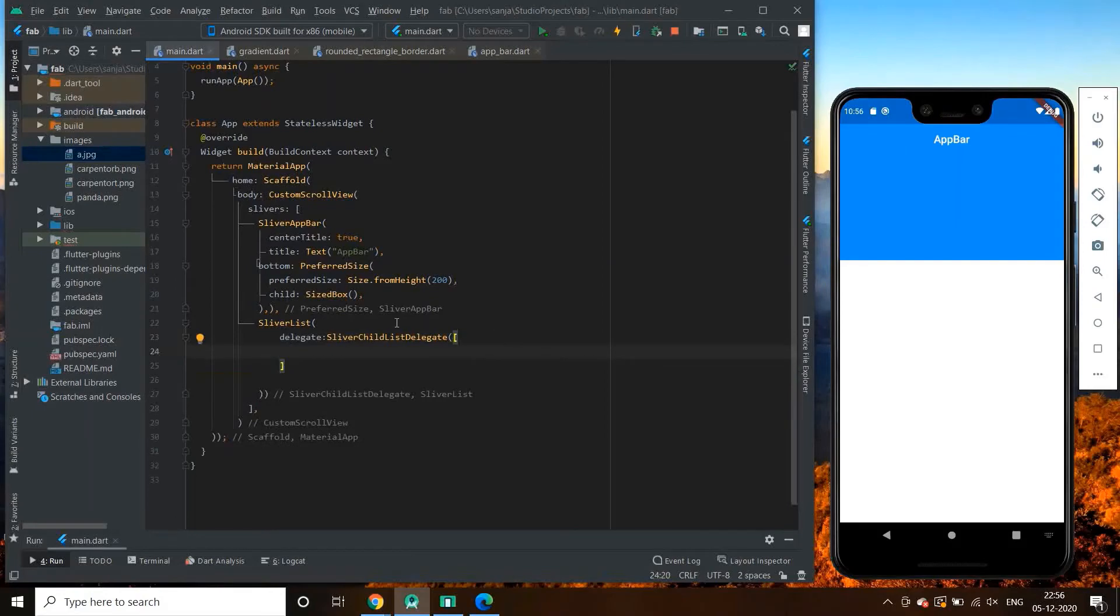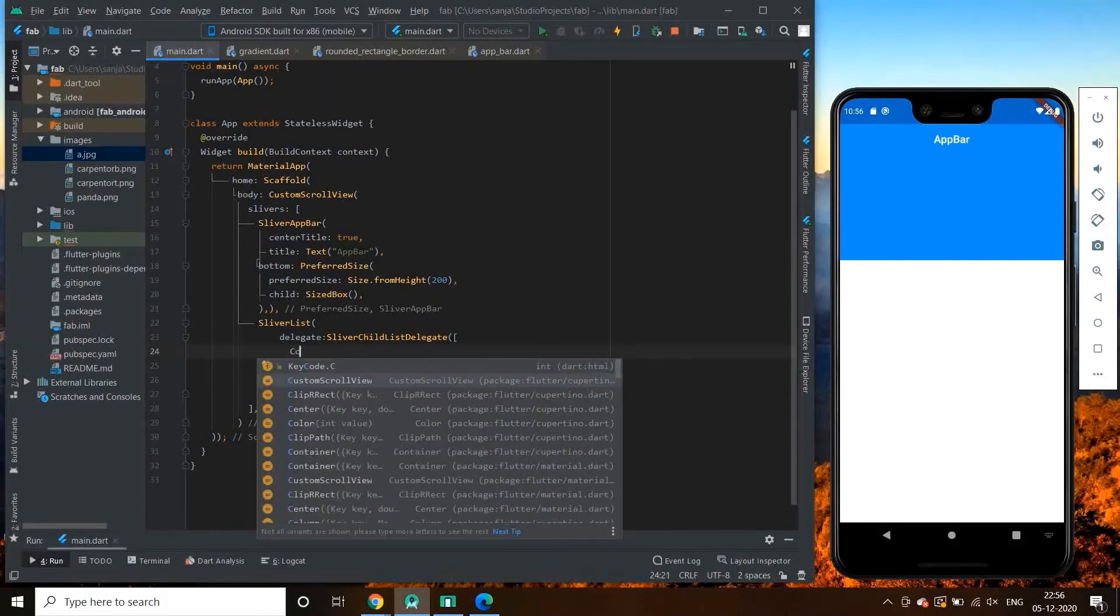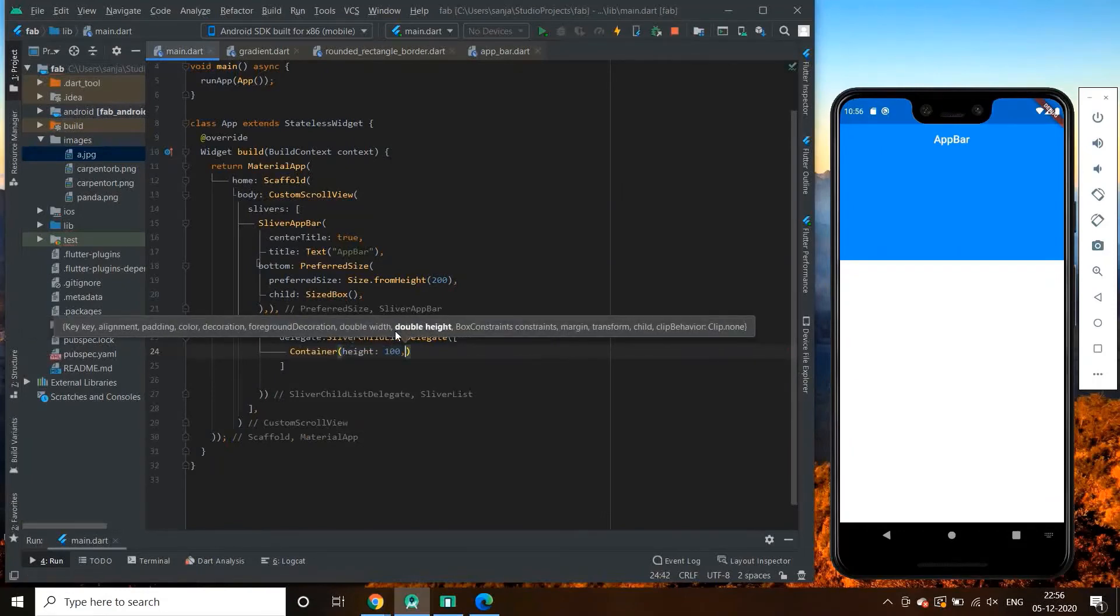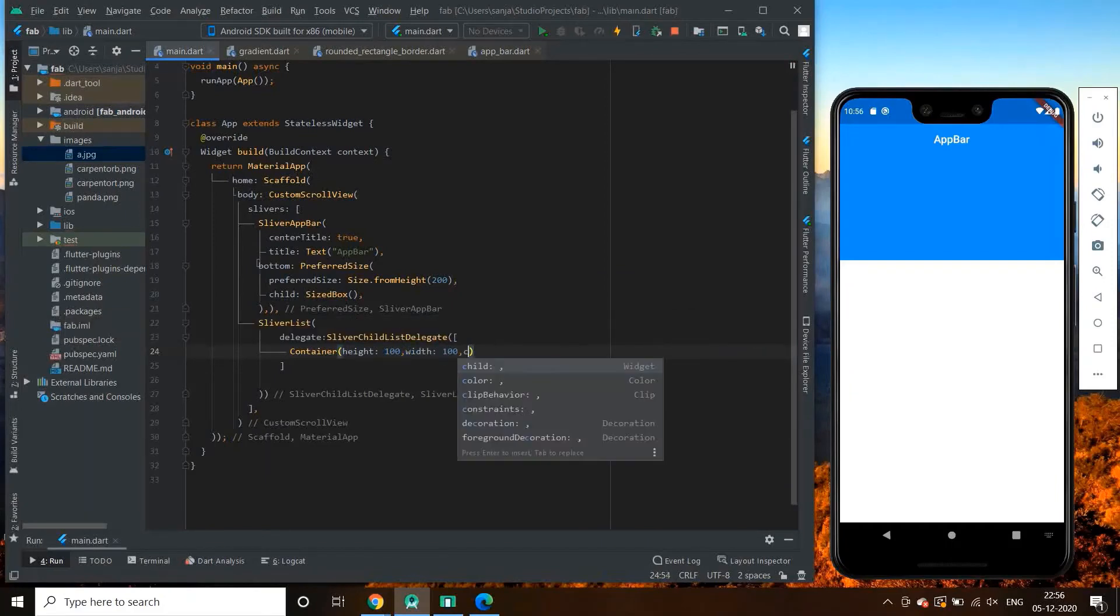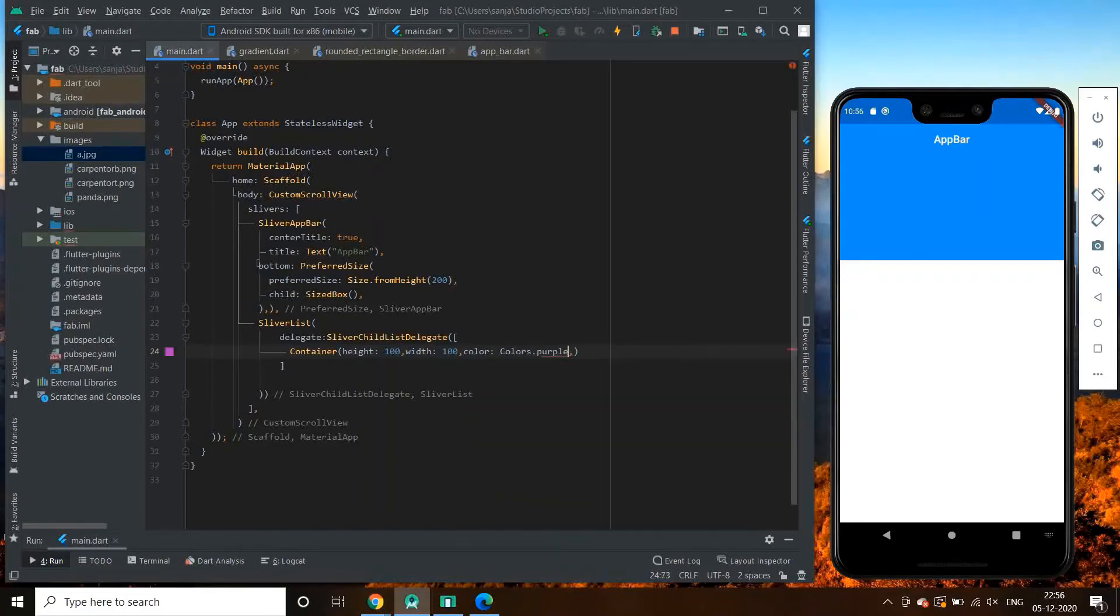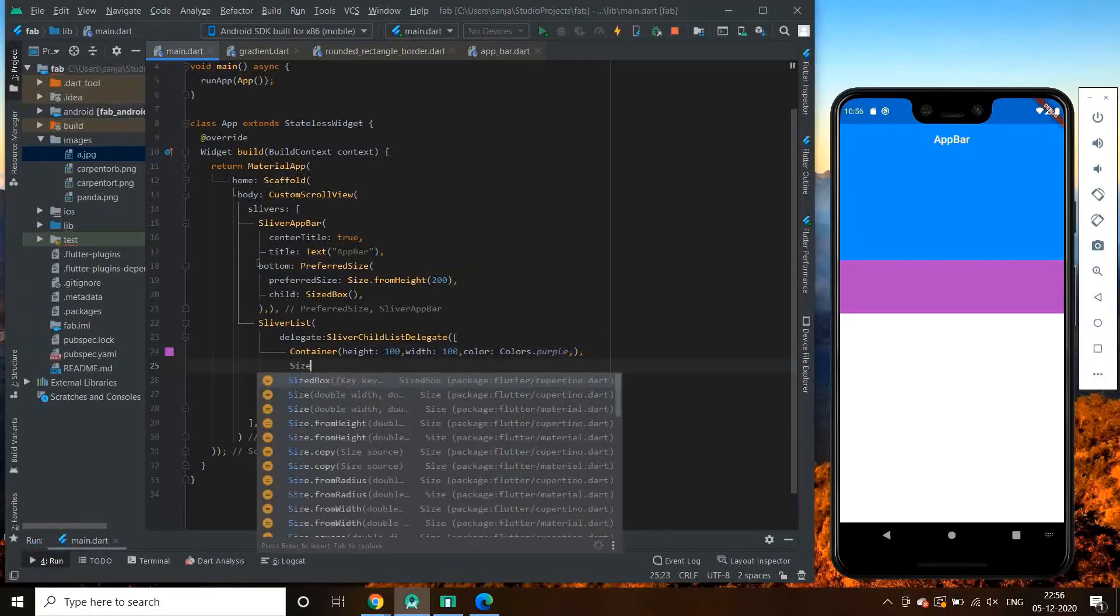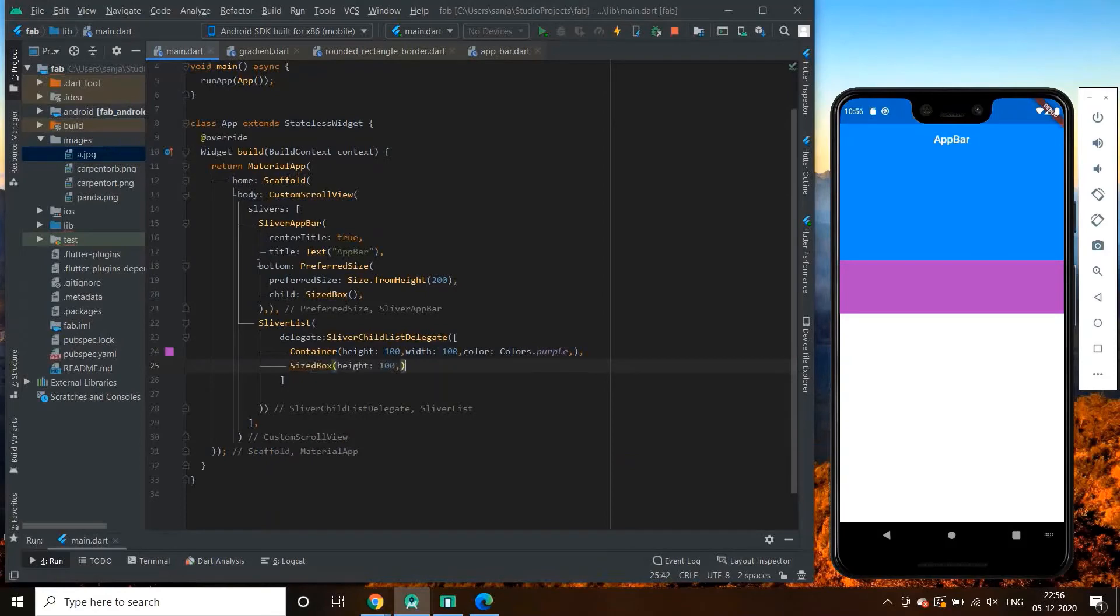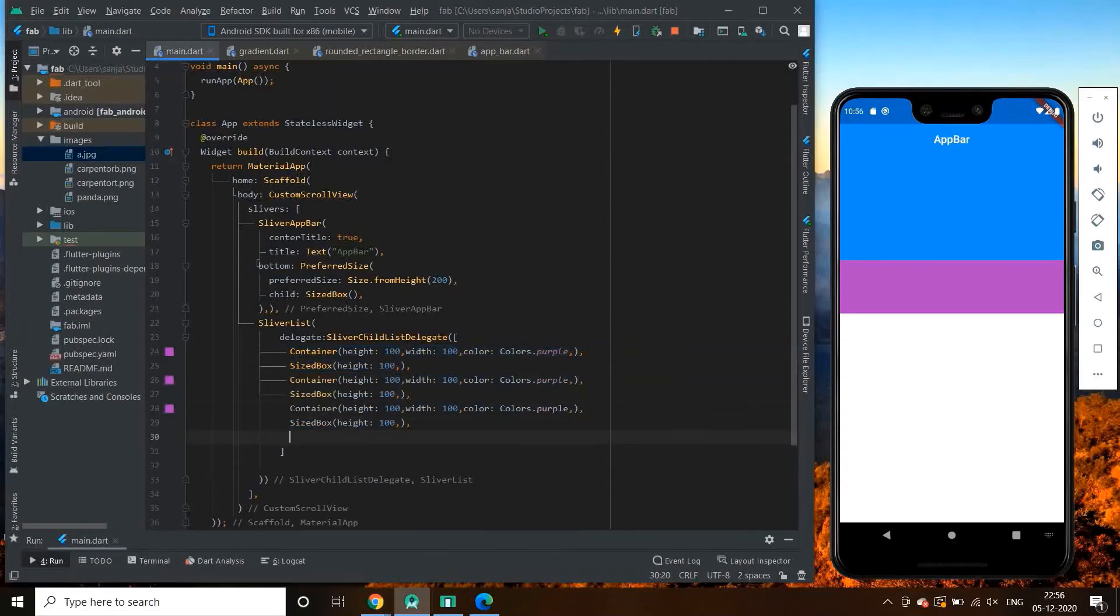Let's add container as its children. Similarly, let us add all the children of sliver child list delegate so that we can see the properties of snap and float easily.